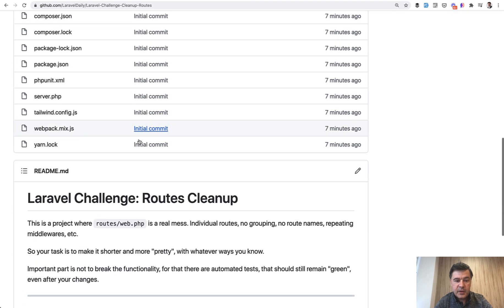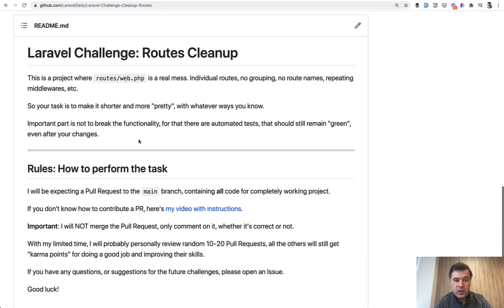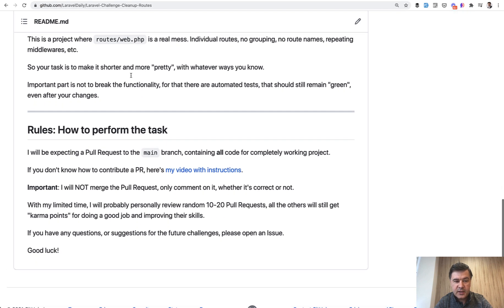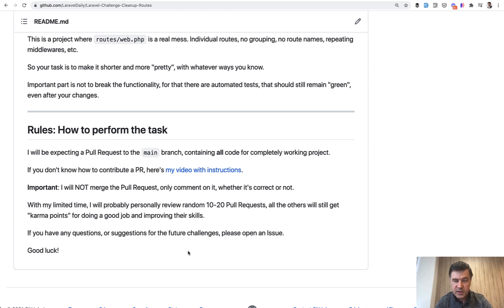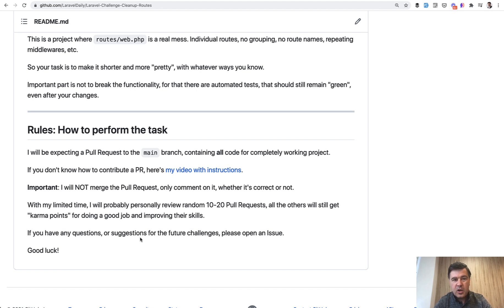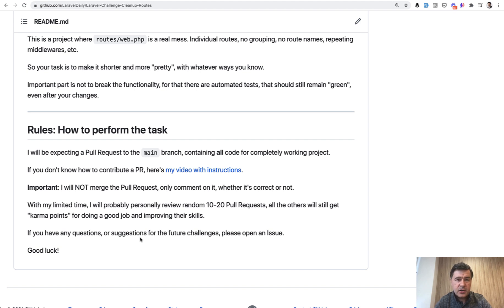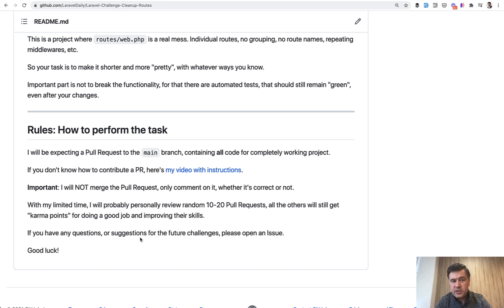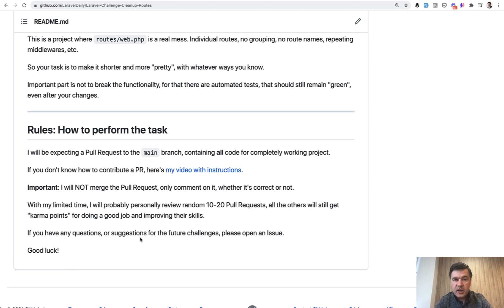How to participate in the challenge: The README file contains the rules for how to perform the task. You need to submit a pull request, which I will not merge, but I will comment on the first 10 or 20 pull requests—actually not the first ones, but random ones. I will give you a bit more time. Today is Thursday, so let's agree that you should complete the task until Monday or something. Then on Monday or Tuesday, I will shoot a separate video with my version of how I solve the challenge and some comments about your pull requests.